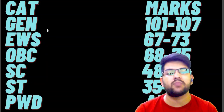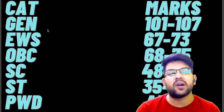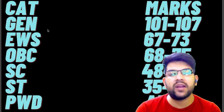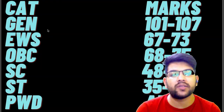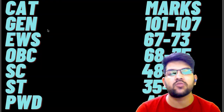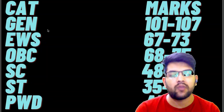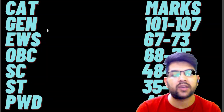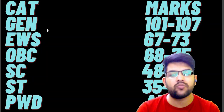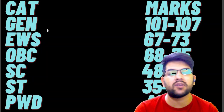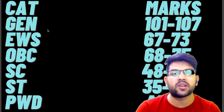So this was the complete information — the complete marks versus percentile data for June 27th Shift 1 and Shift 2. I hope you liked this video. Please subscribe to this channel so that you will get all the updates for other shifts as well, and also all information not only for JEE Main and Advanced but for other entrance exams and counseling as well. Thanks.